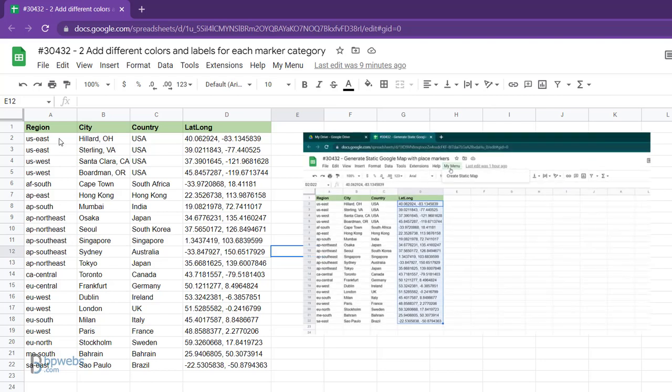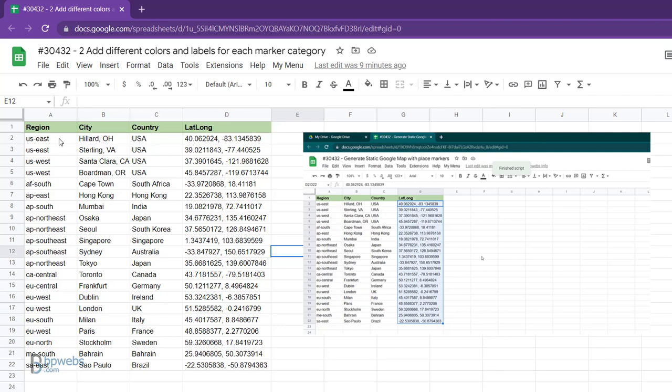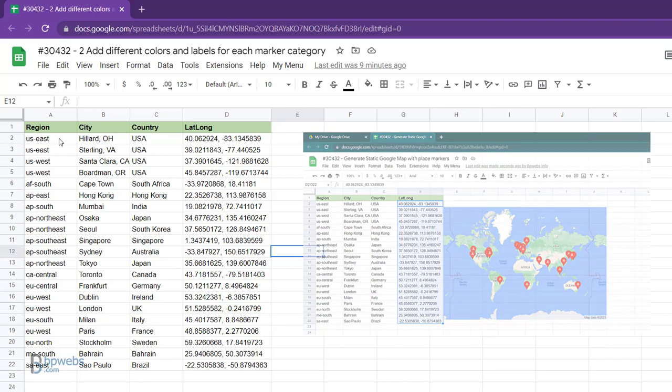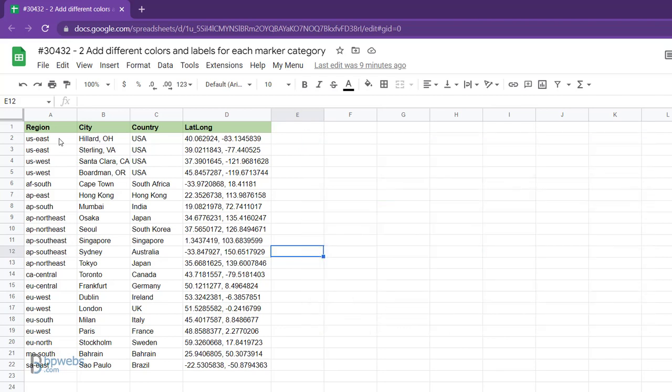In the previous example, we demonstrated how to generate a static Google map image using a set of geographic coordinates and insert it into the same Google Sheet. You can further customize the map by assigning unique colors and labels to place markers based on categories.